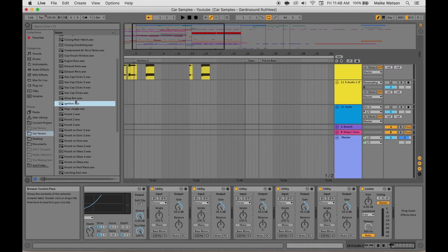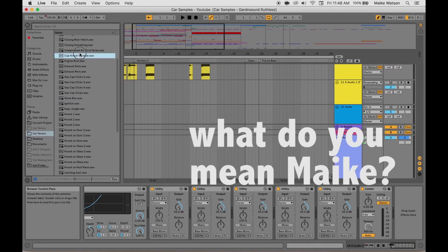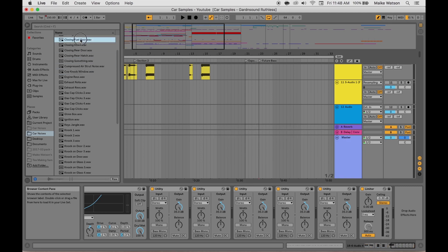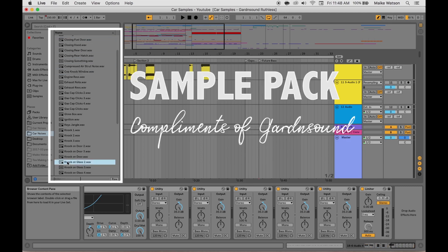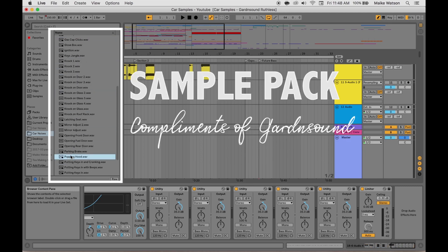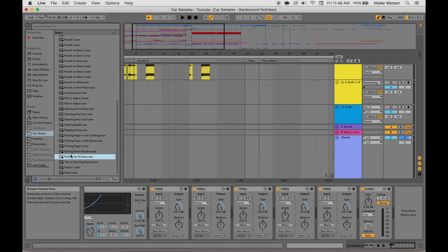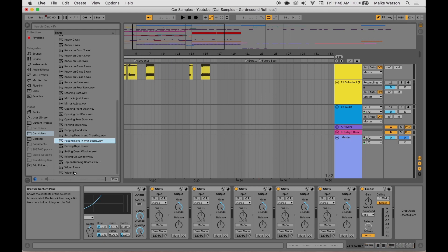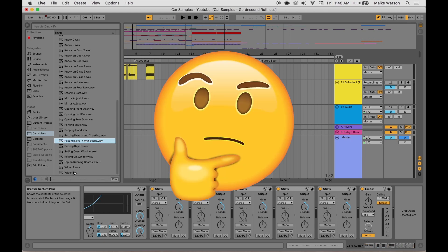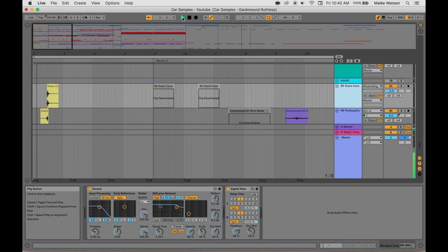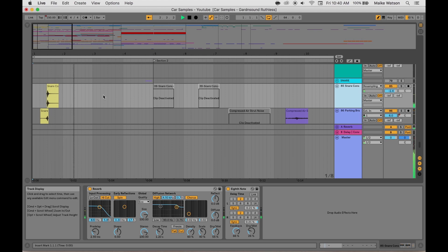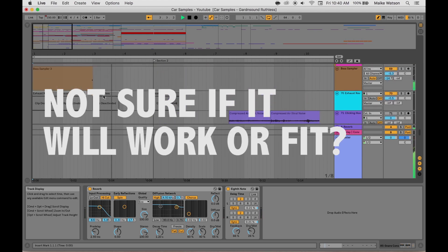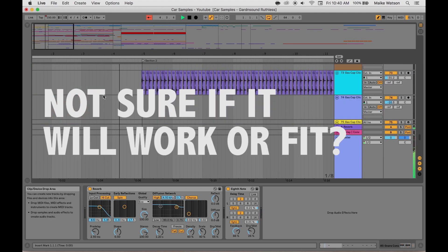Sometimes in life you may feel like you've been dealt this. What is this? Well, this is a sample pack. But metaphorically speaking, I'm referring to the fact that you have talents that don't seem to fit together in an obvious meaningful way. What do you do? Well, you've probably tried stuff, right? Not sure if it'll work or fit.